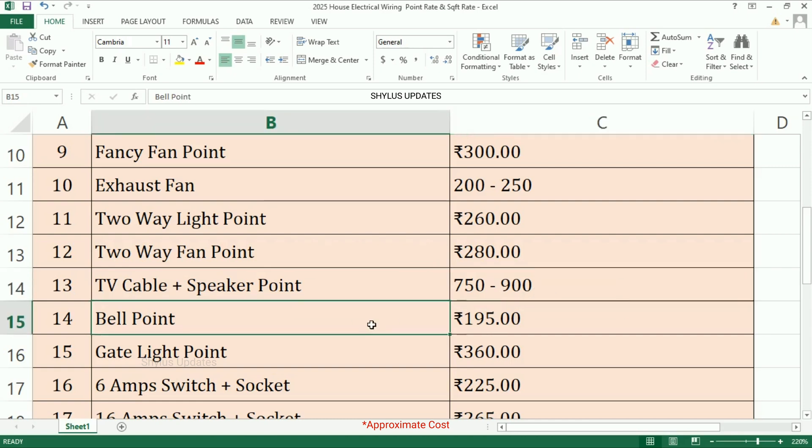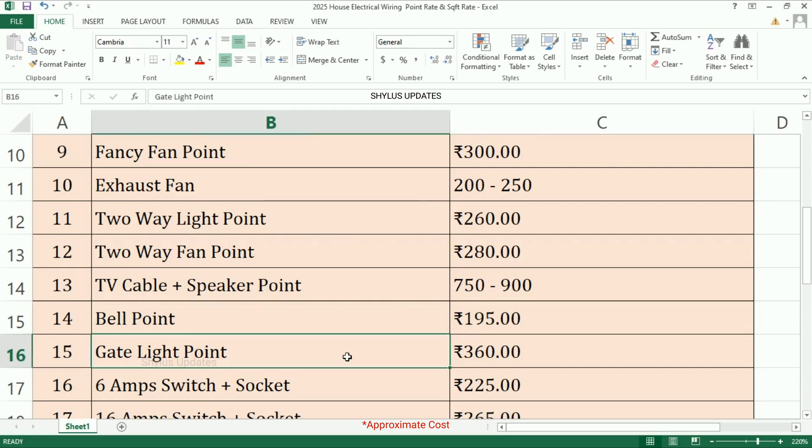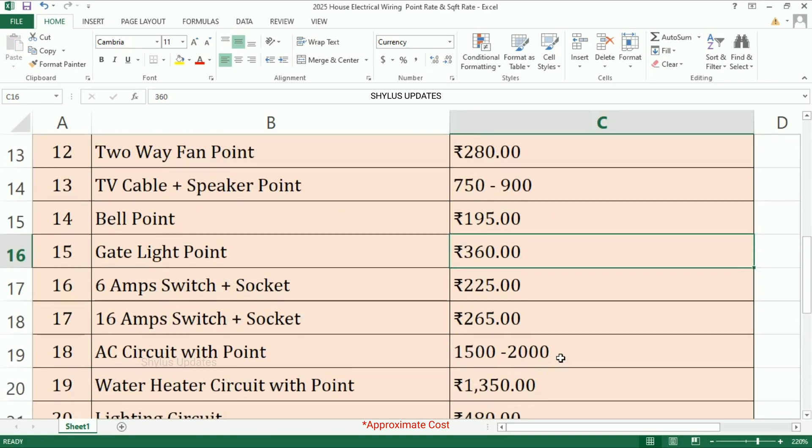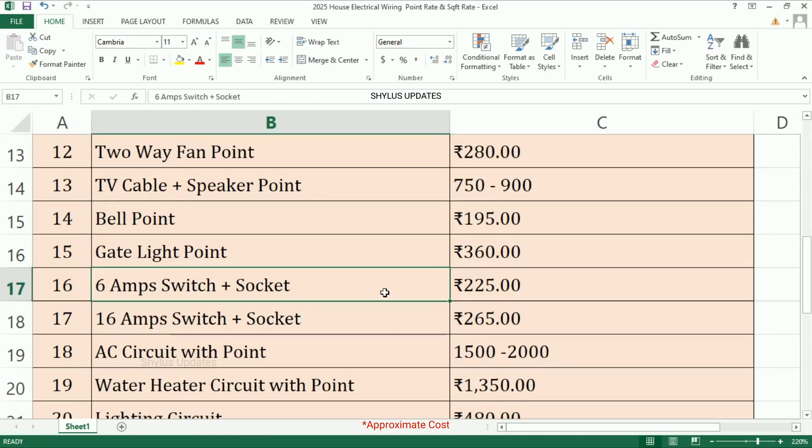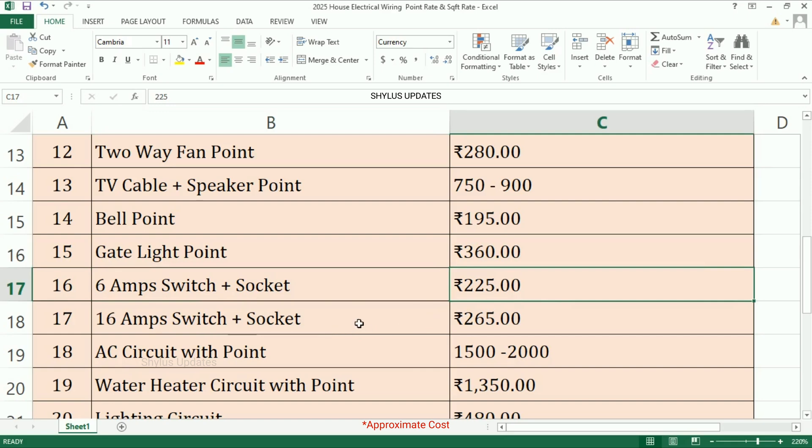Gate light point: rupees 360. 6 amp switch plus socket: rupees 225. 16 amp switch plus socket: rupees 265.